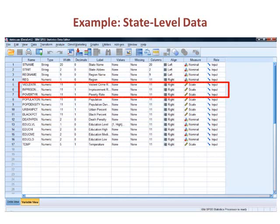As an example, we look at state-level data and specifically three variables: the violent crime rate, the imprisonment rate, and the poverty rate.